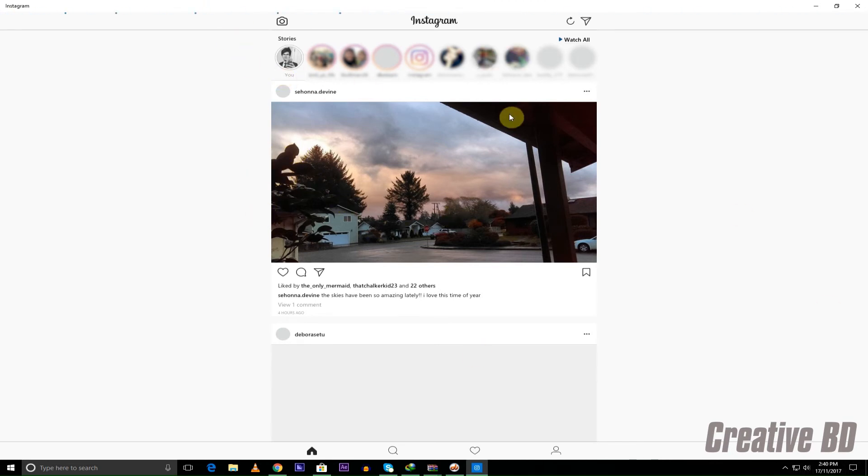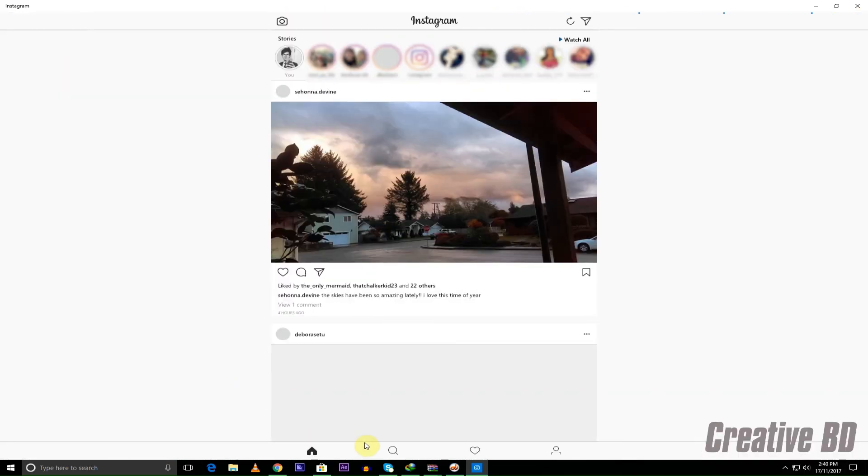As you can see the app is working completely fine. You can even post your day using your computer.